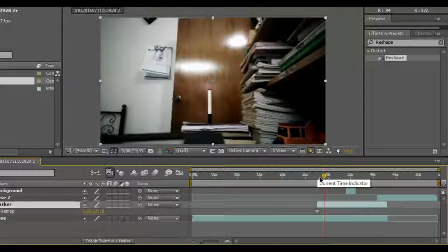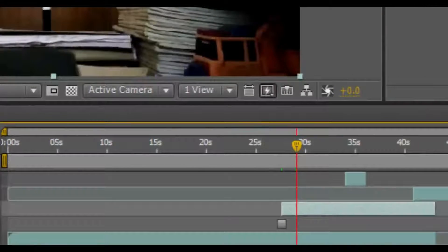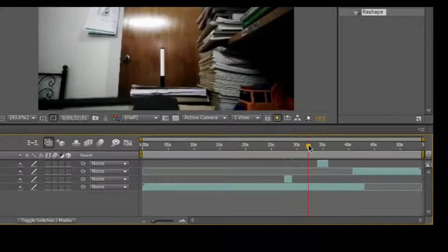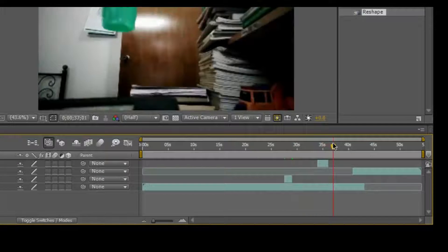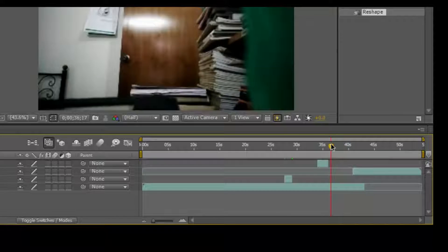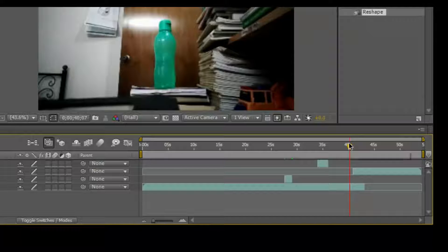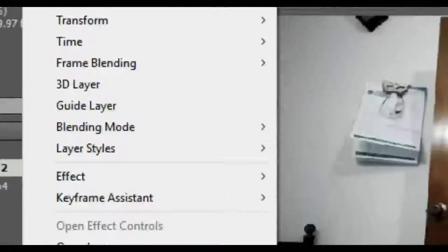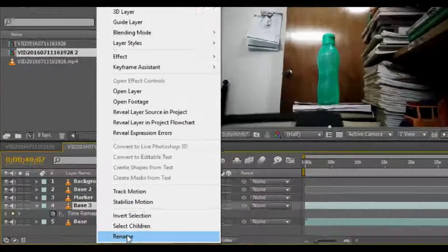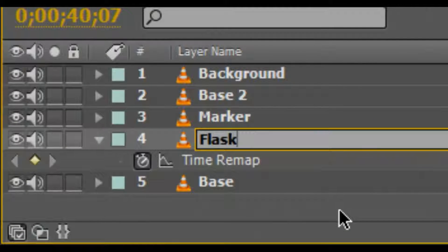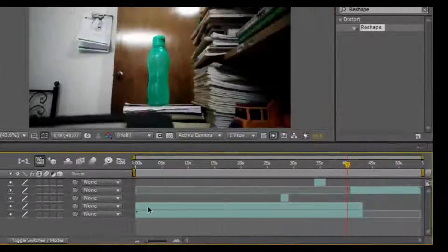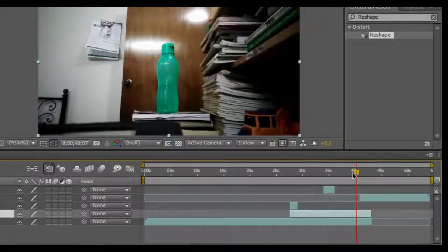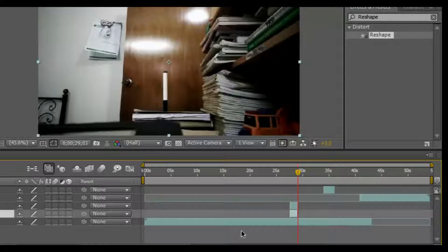Press the marker layer and cut it at around frames 27-29. Now we need a flask layer. The flask layer is here — during the video I exchanged the marker with the flask. Grab the base file and duplicate it again. Right-click the base 3 layer, go to Time and freeze the frame, then rename this layer to 'flask' or any object name. Then trim the flask layer to the duration of that video.